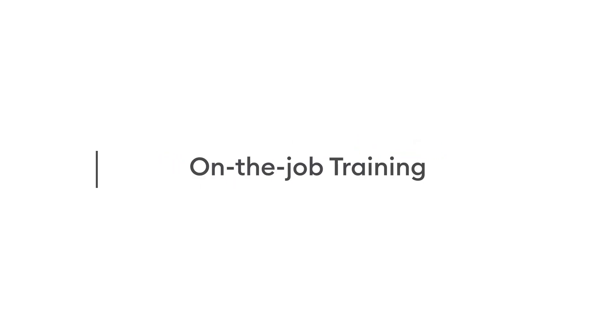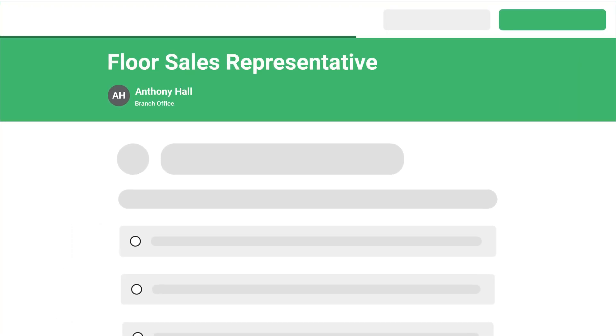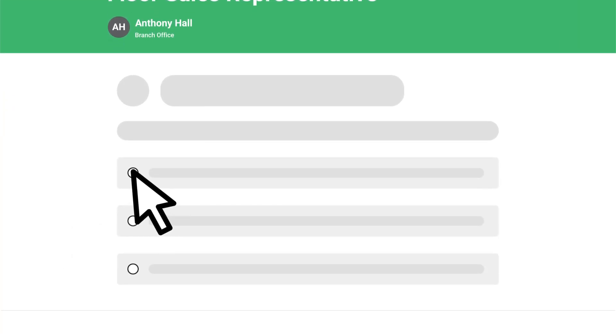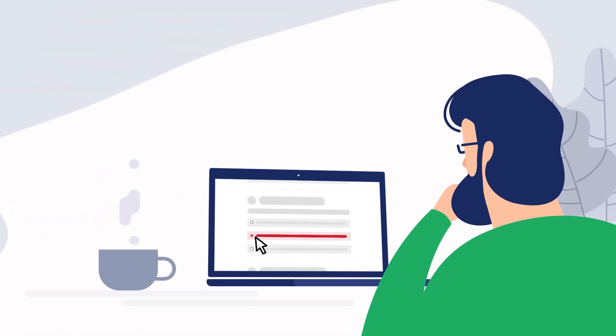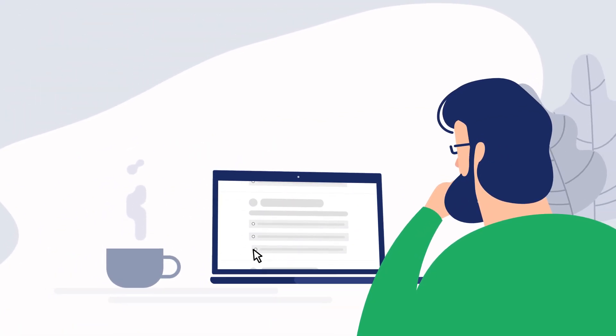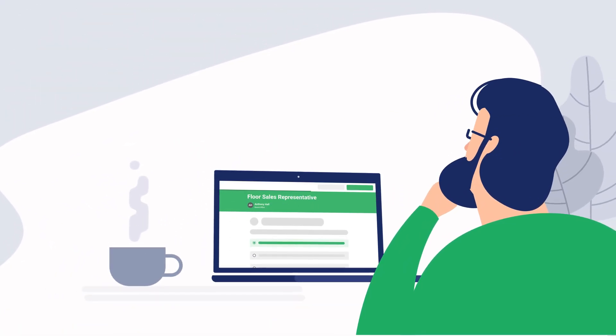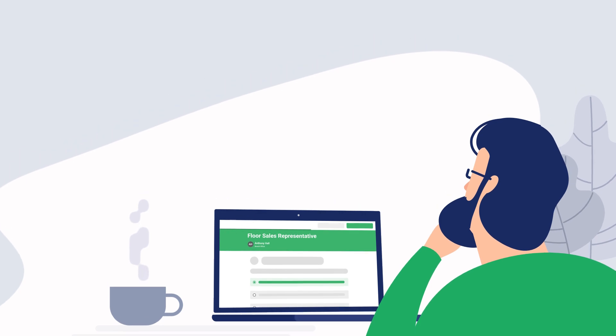The new on-the-job training tool in iSpring Learn makes workplace training easier than ever. You can create observation checklists, schedule and conduct on-the-job training sessions, provide employee feedback, and monitor progress – all in one place. Let's see how it works.